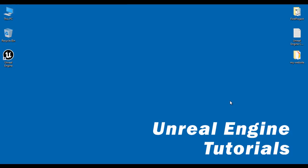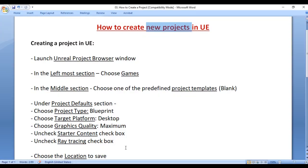Hello friends. Welcome to Unreal Engine video tutorials series. In this video tutorial I would like to discuss how to create new projects in Unreal Engine. So let's get started.